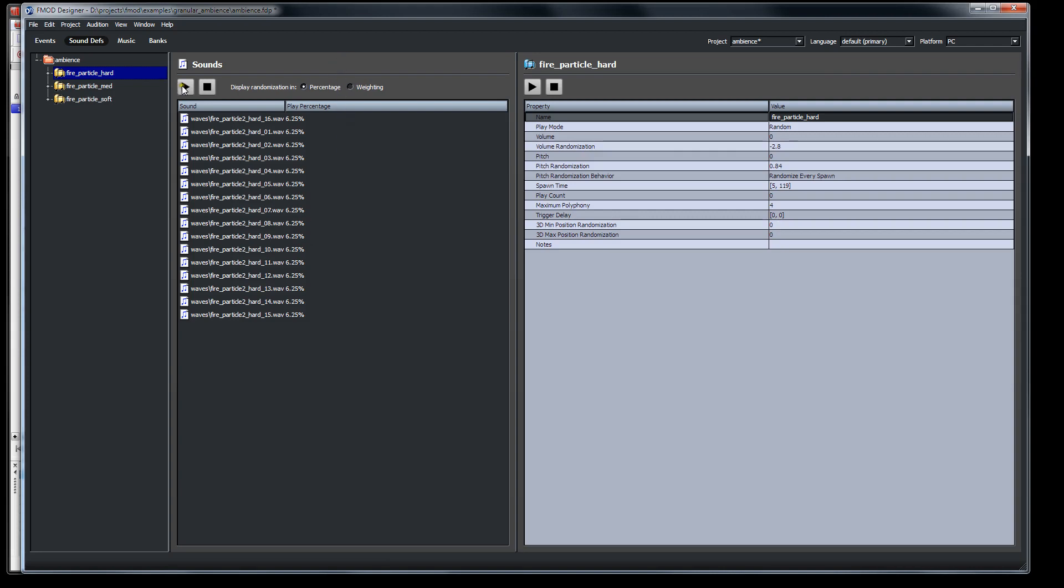So what that allows you to do is have some dynamics in the fire. And again, I admit it's subtle. But the thing is that this kind of subtlety is really important in video game sound to help the listener be convinced that what they're listening to is real.